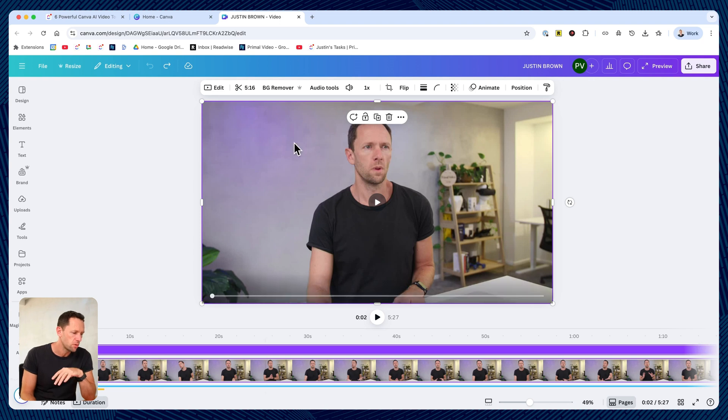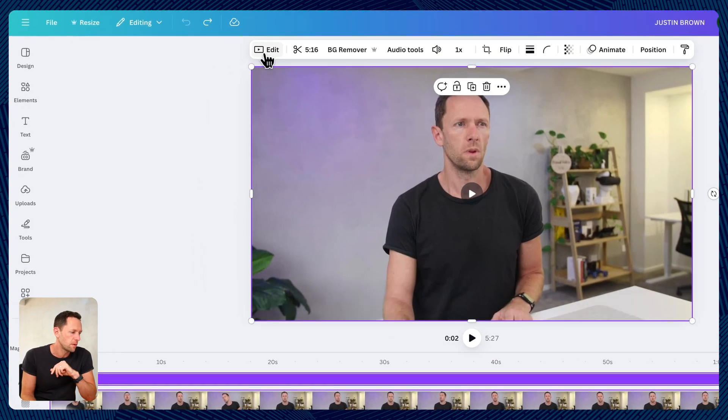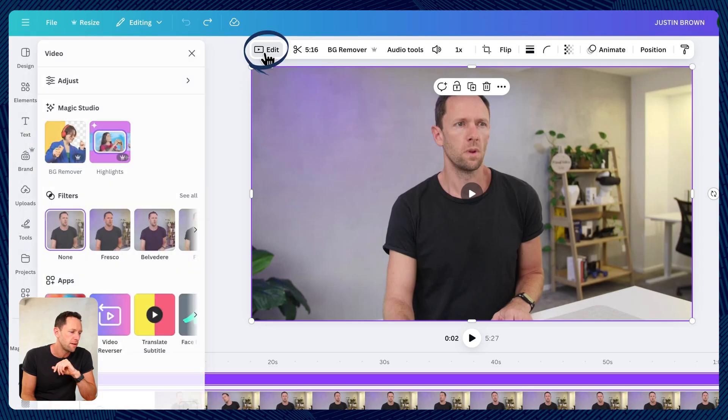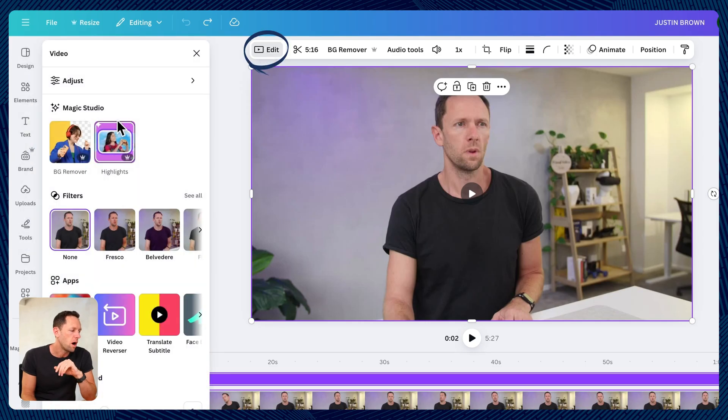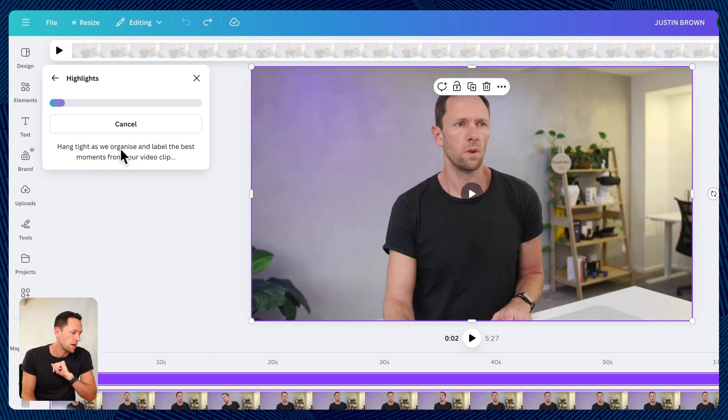We've got our project here with our clip in the timeline. We want to make sure our clip is selected. Then we come up here to edit. And then we've got highlights here. This is another pro or paid feature. But if we press on this, it says hang tight while we organize and label the best moments from your video clip.